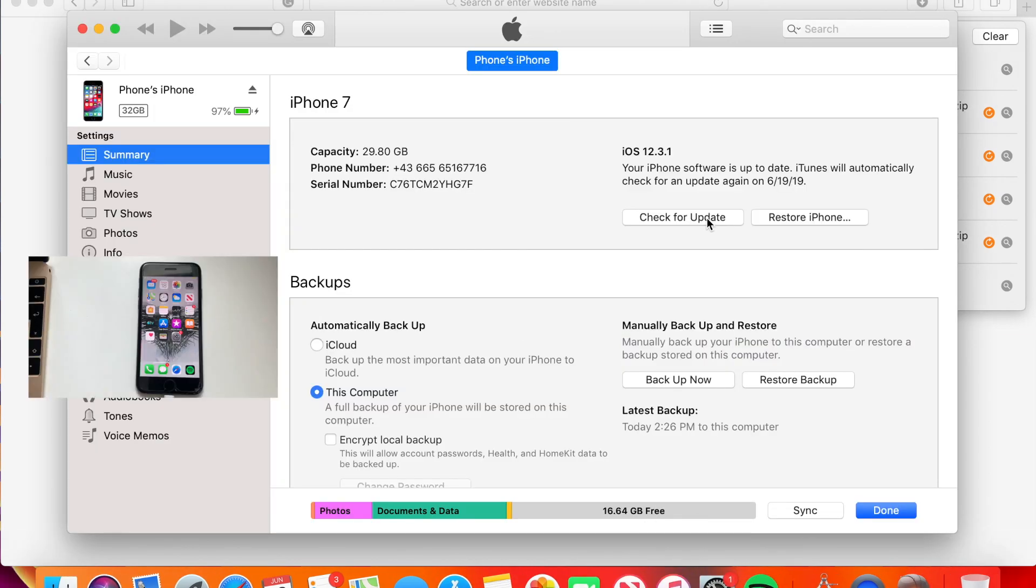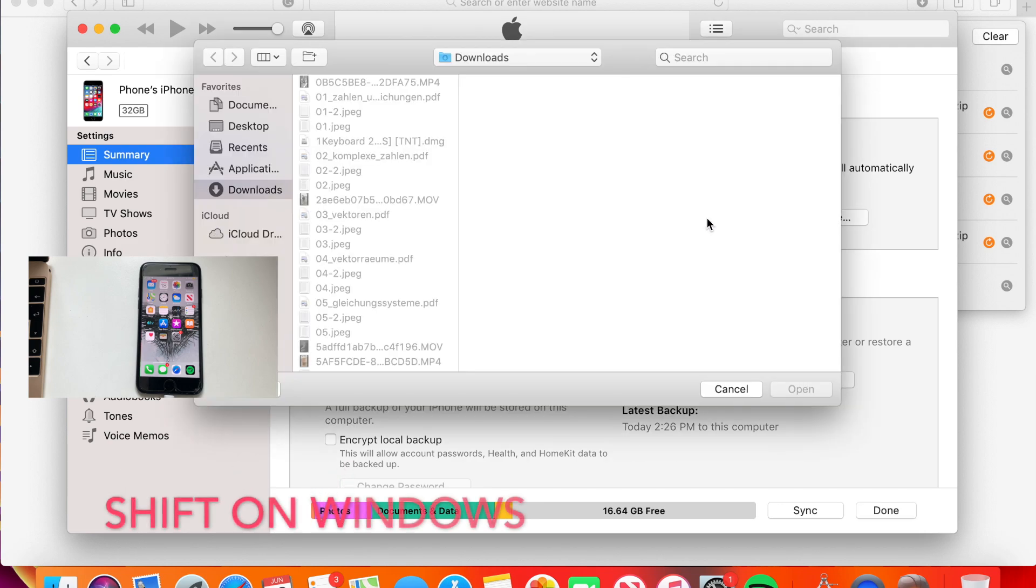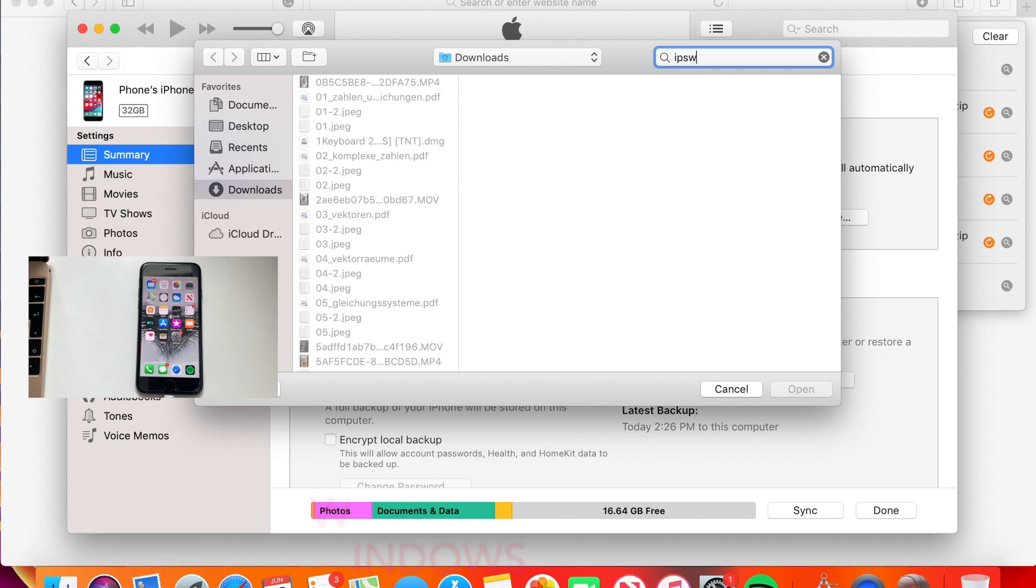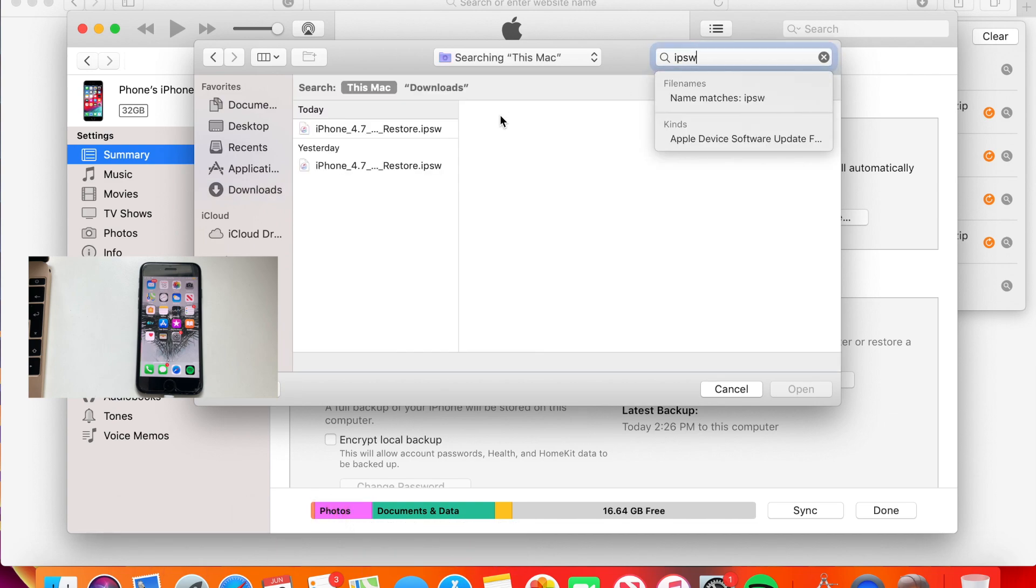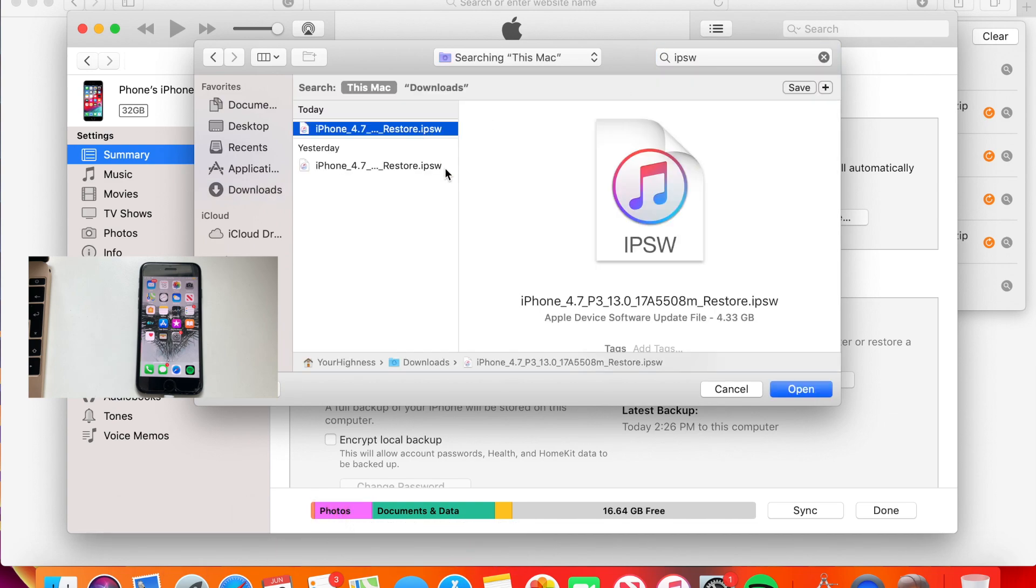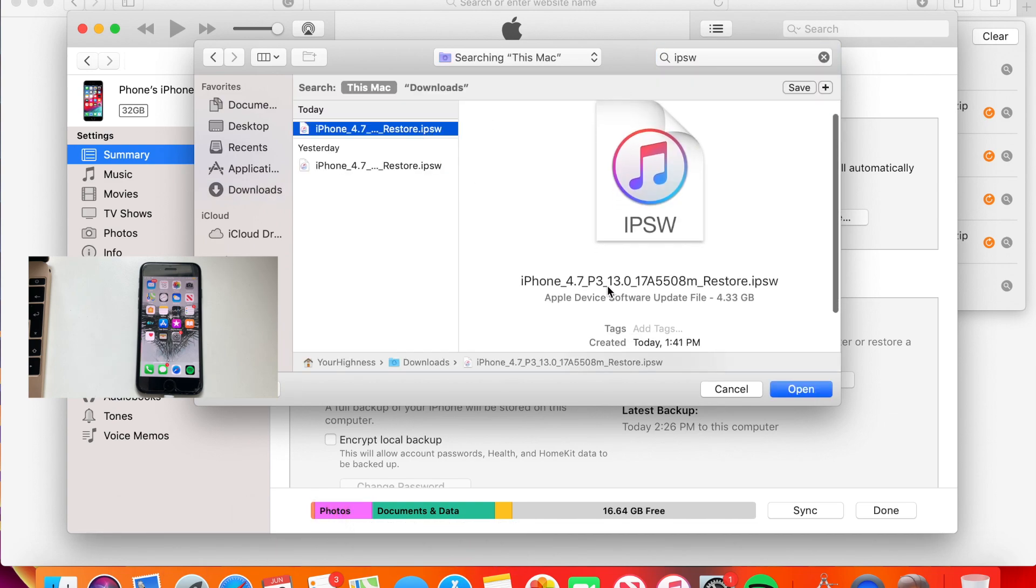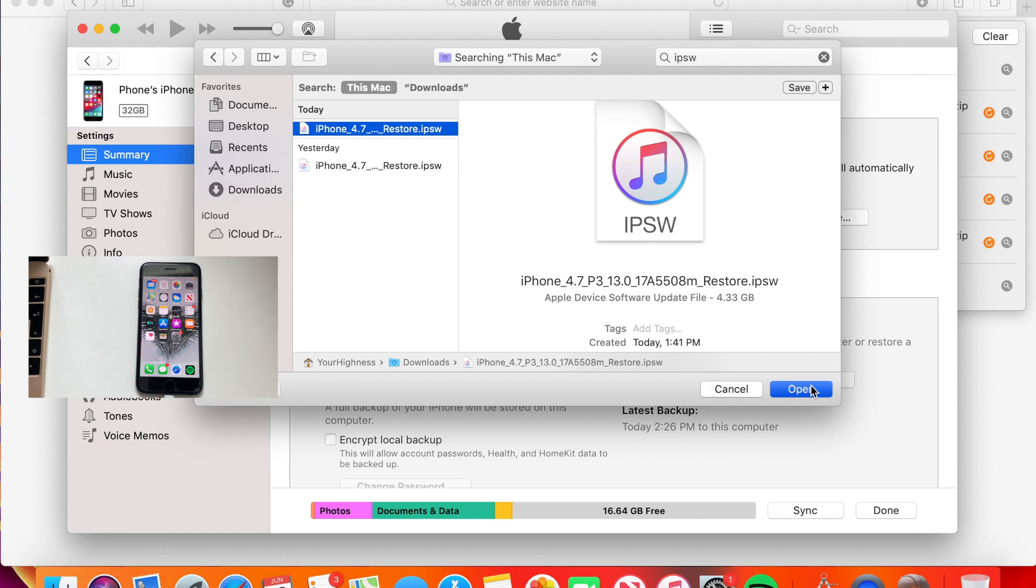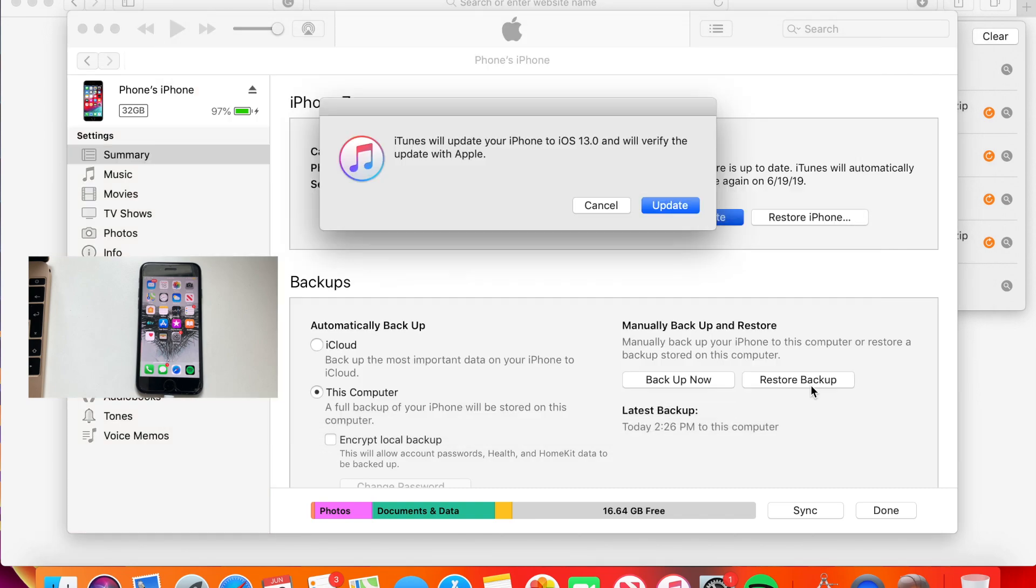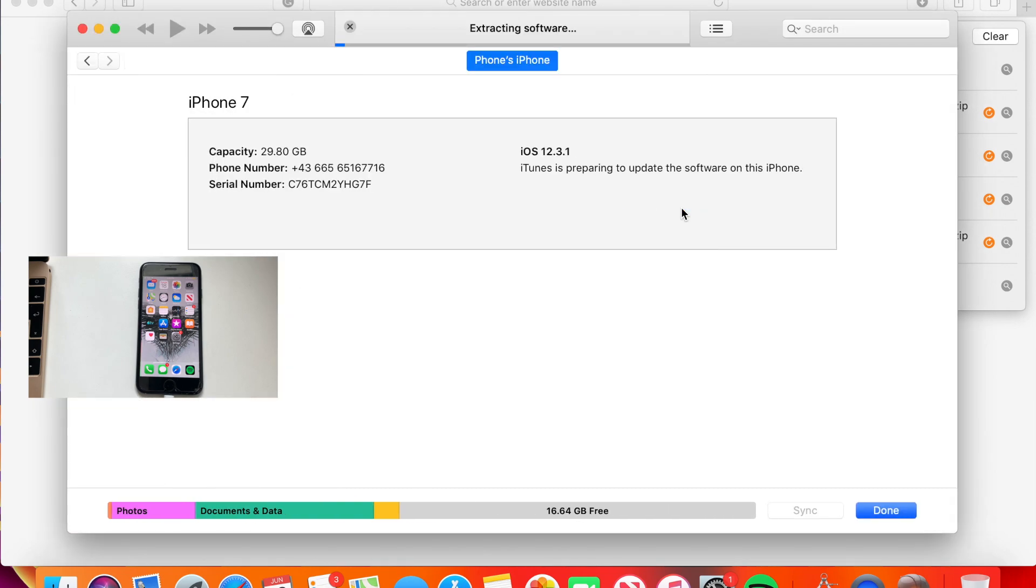I'm going to click option and just search here for IPSW. Yeah, this is the file. I'm going to click on Open Update. It's going to be extracting the software right now.